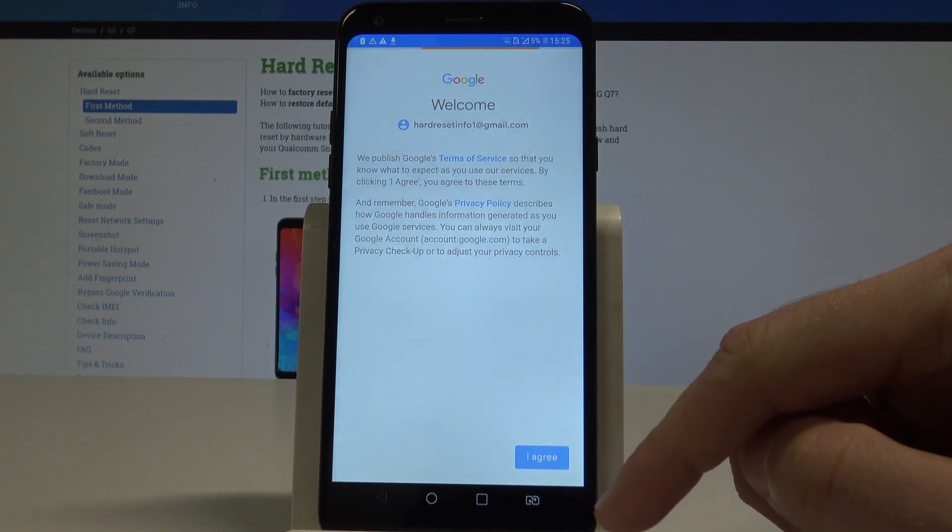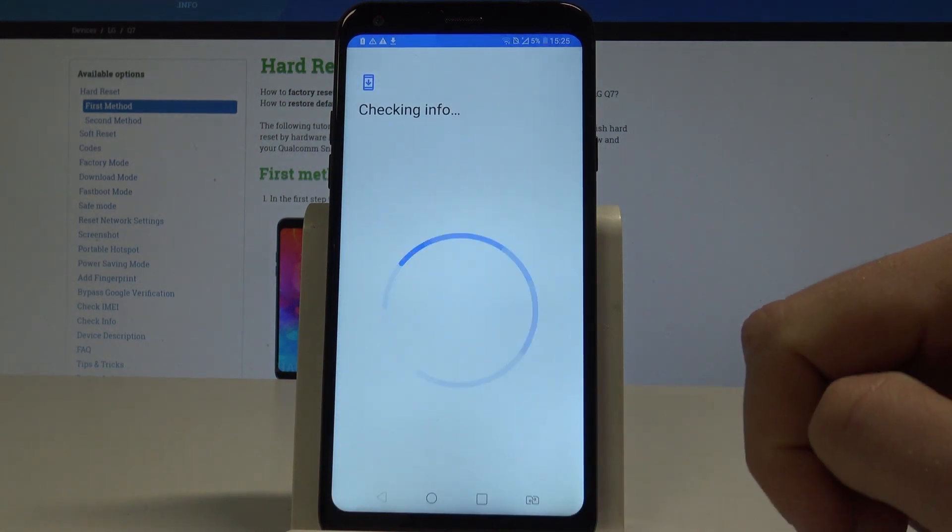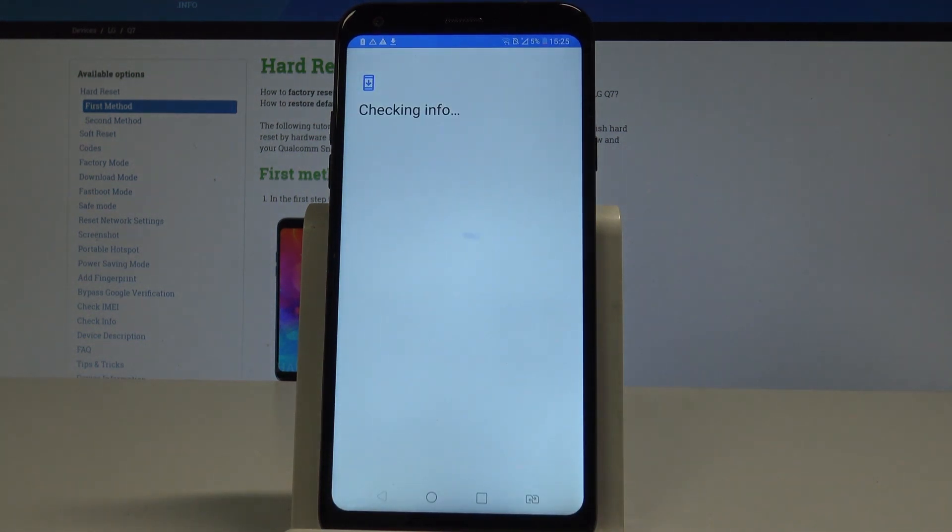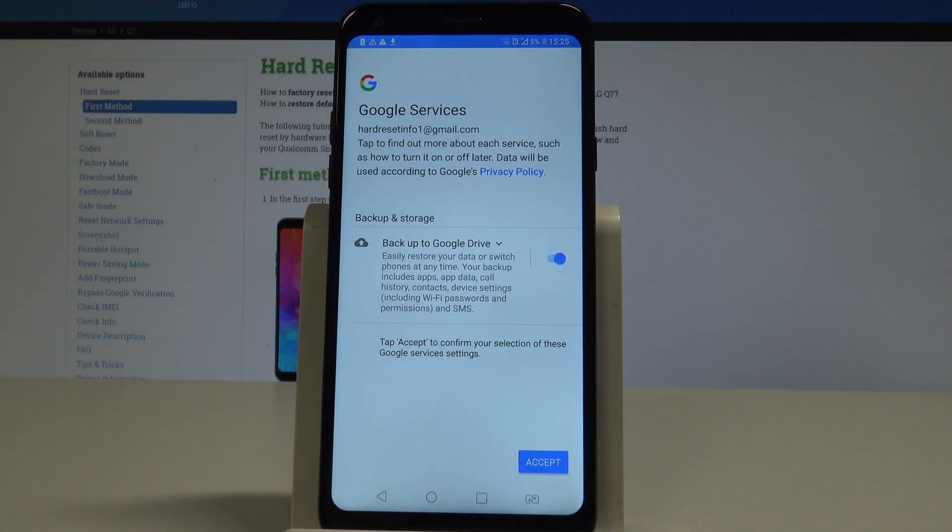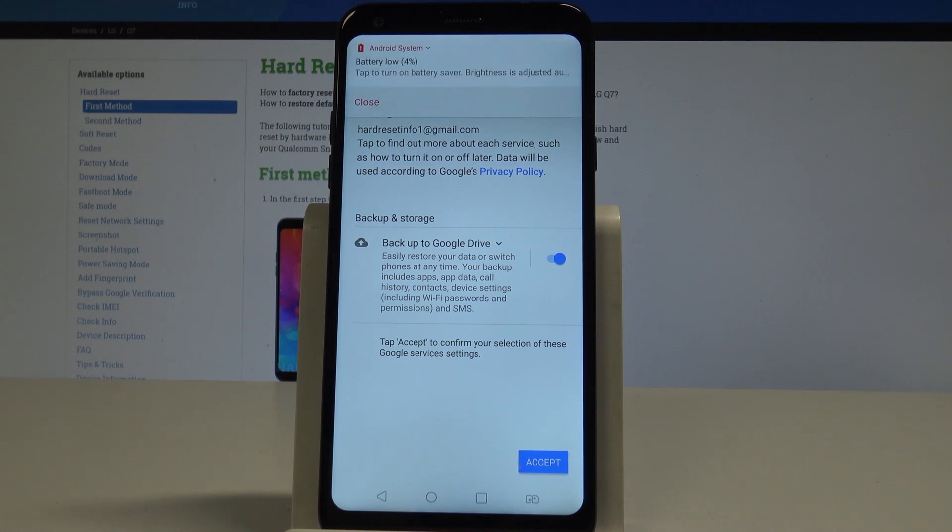Right here, tap Agree to terms of service and privacy policy. The phone is checking info again.